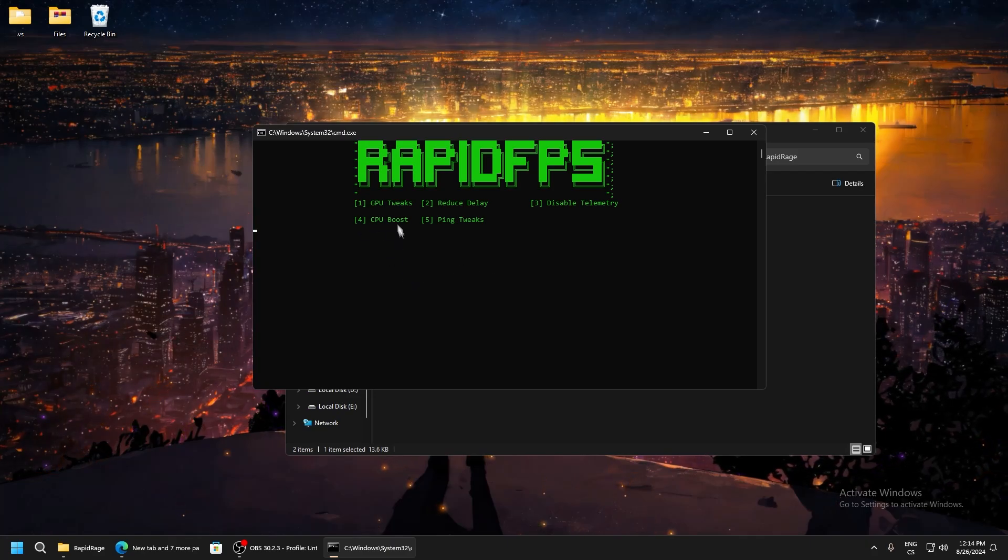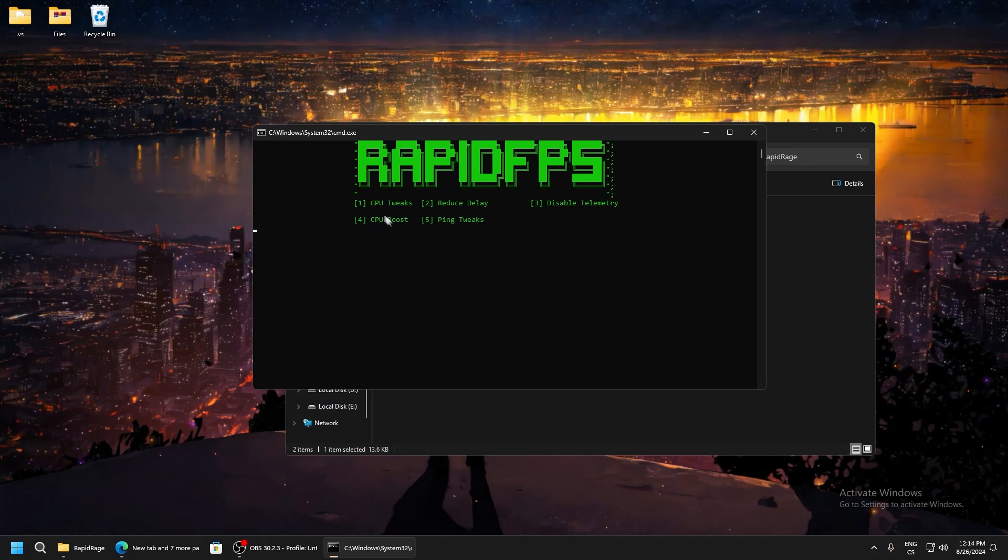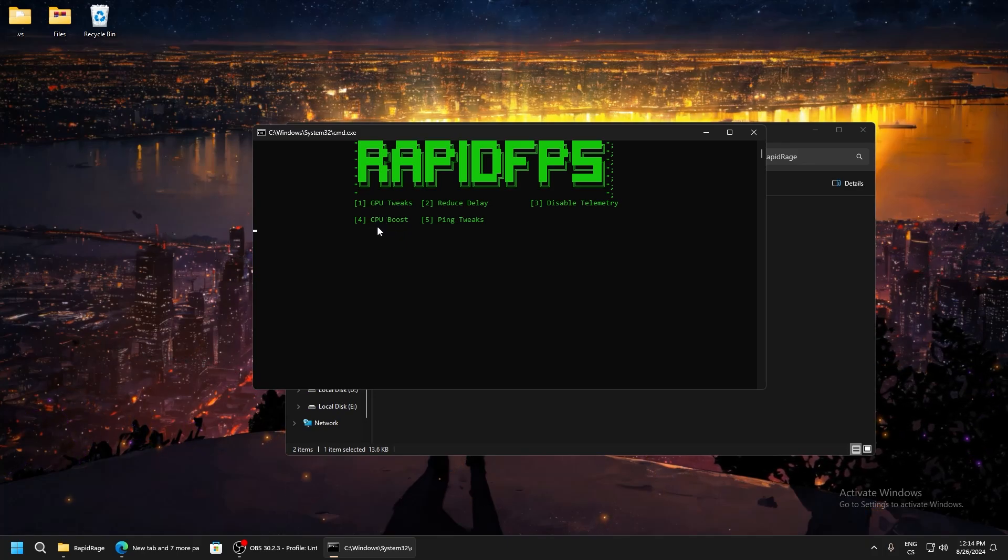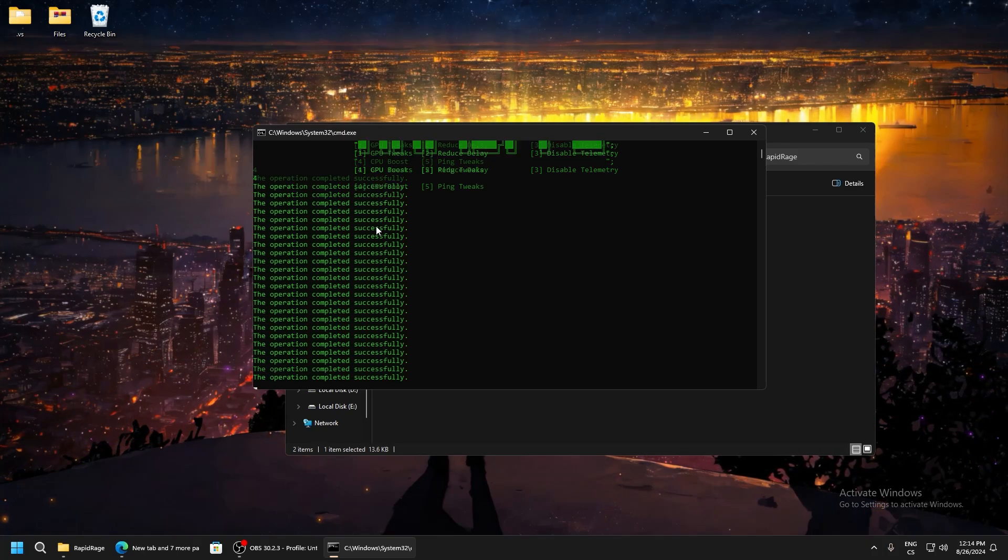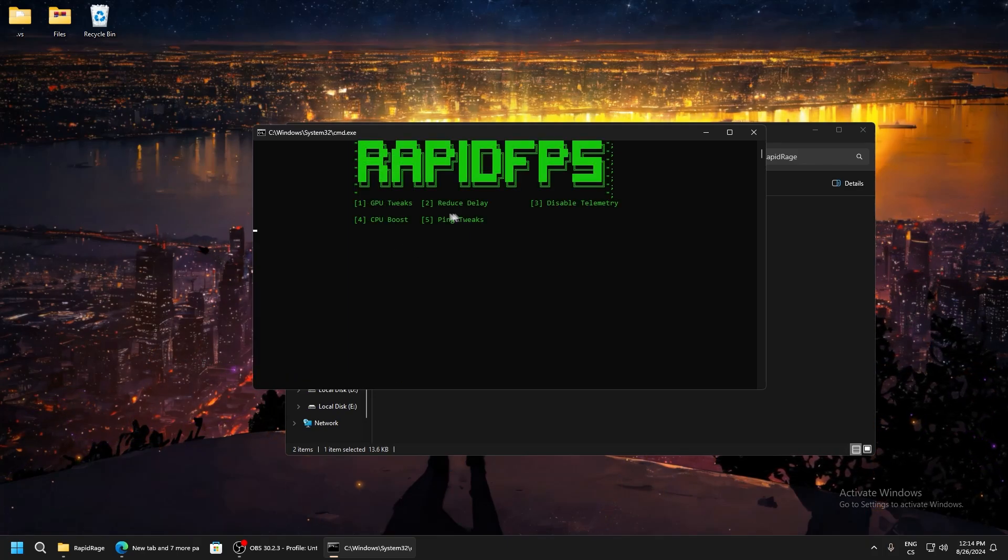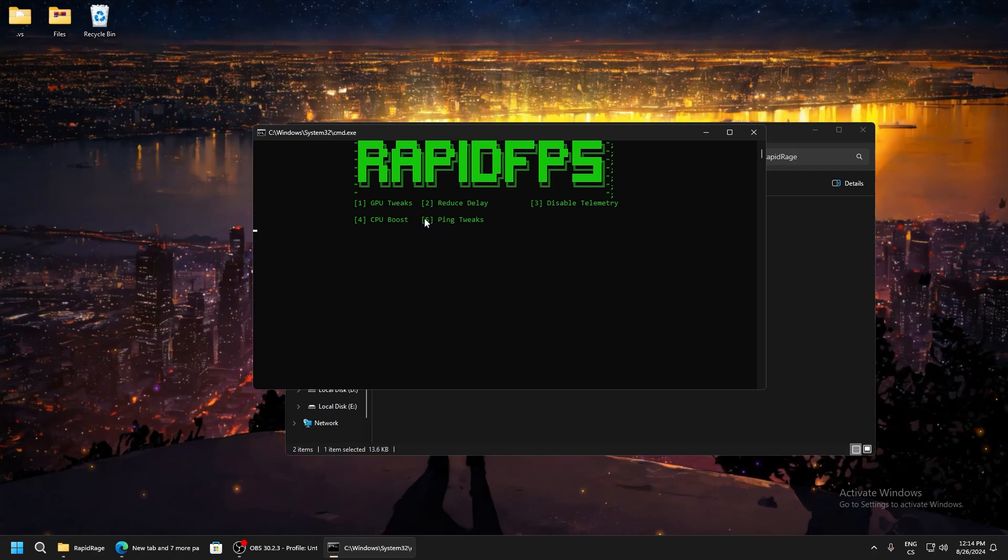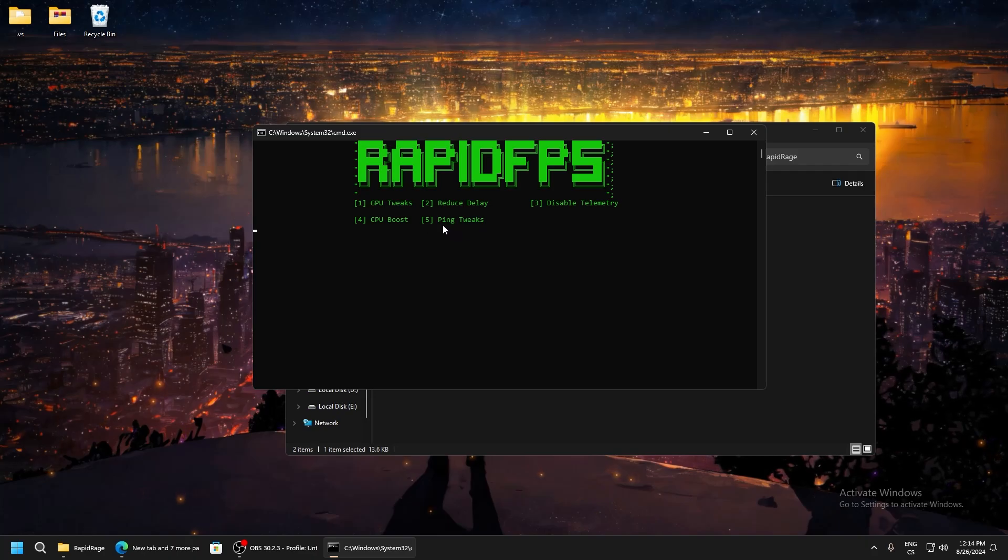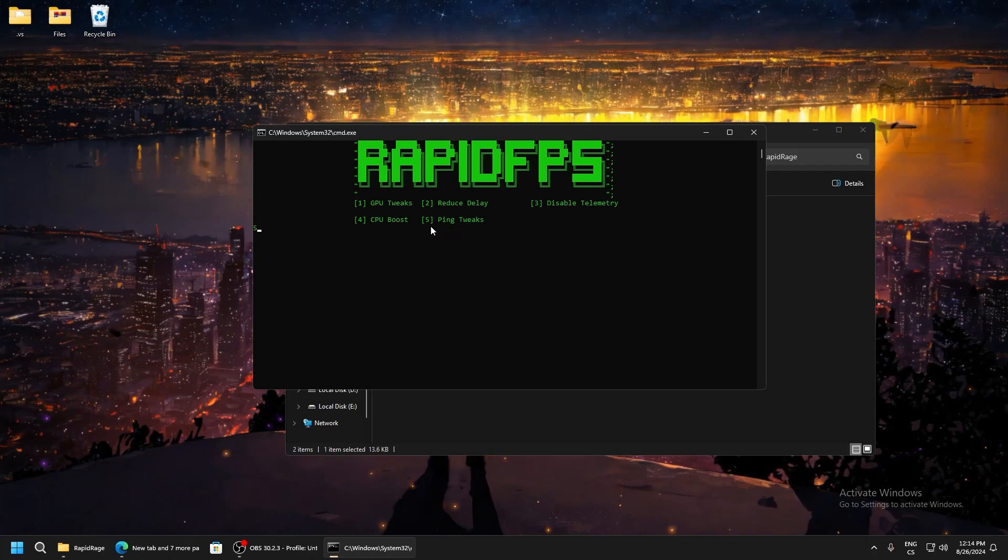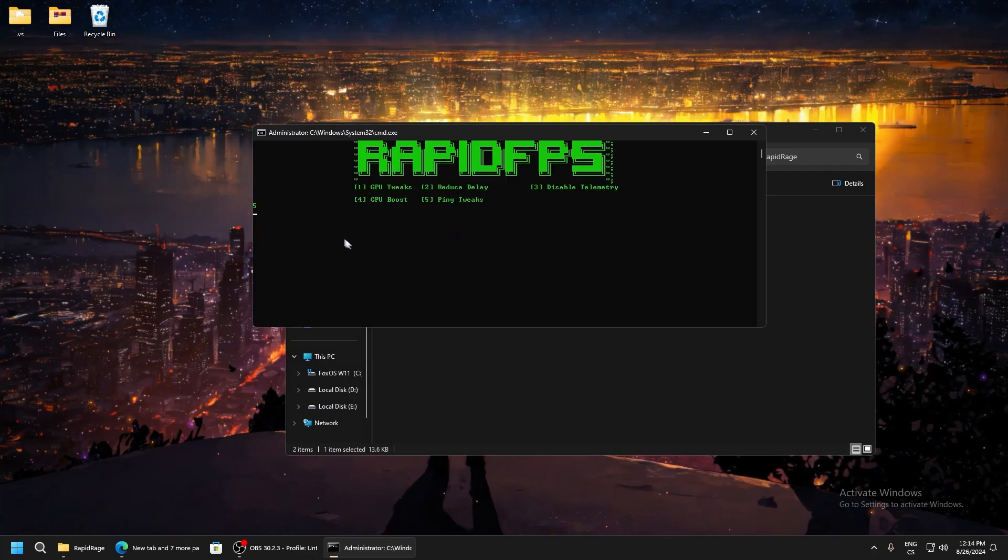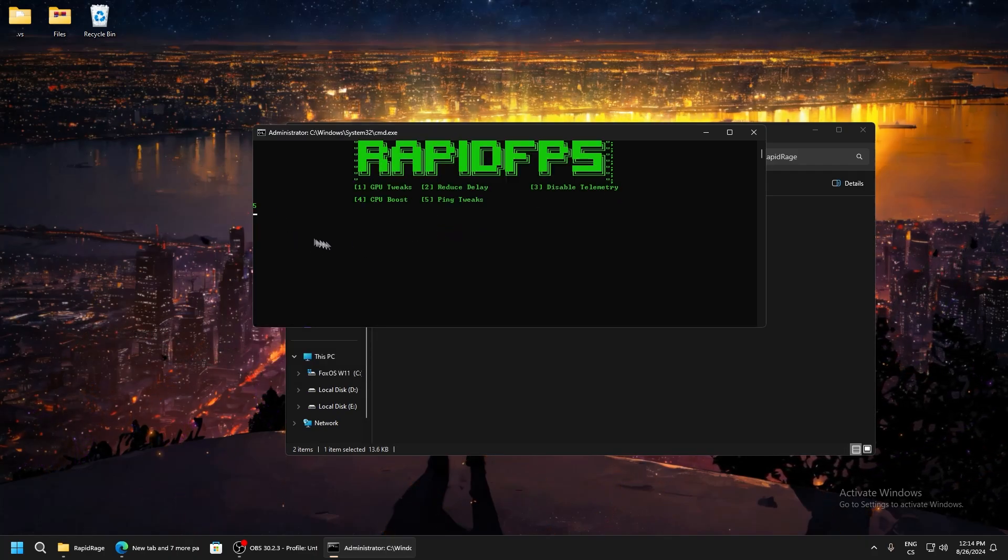For number four, we have CPU boost. These tweaks just set your CPU to maximum performance. For five, ping tweaks - this will lower delay. Write five and click enter. This will take a while.